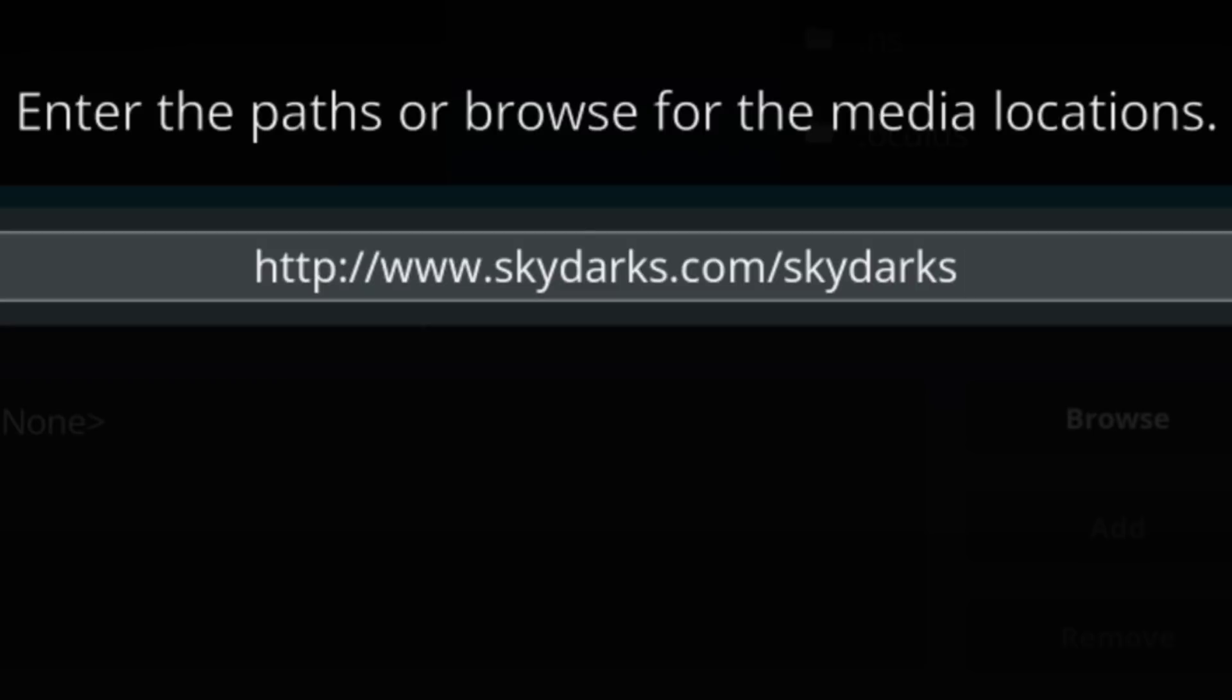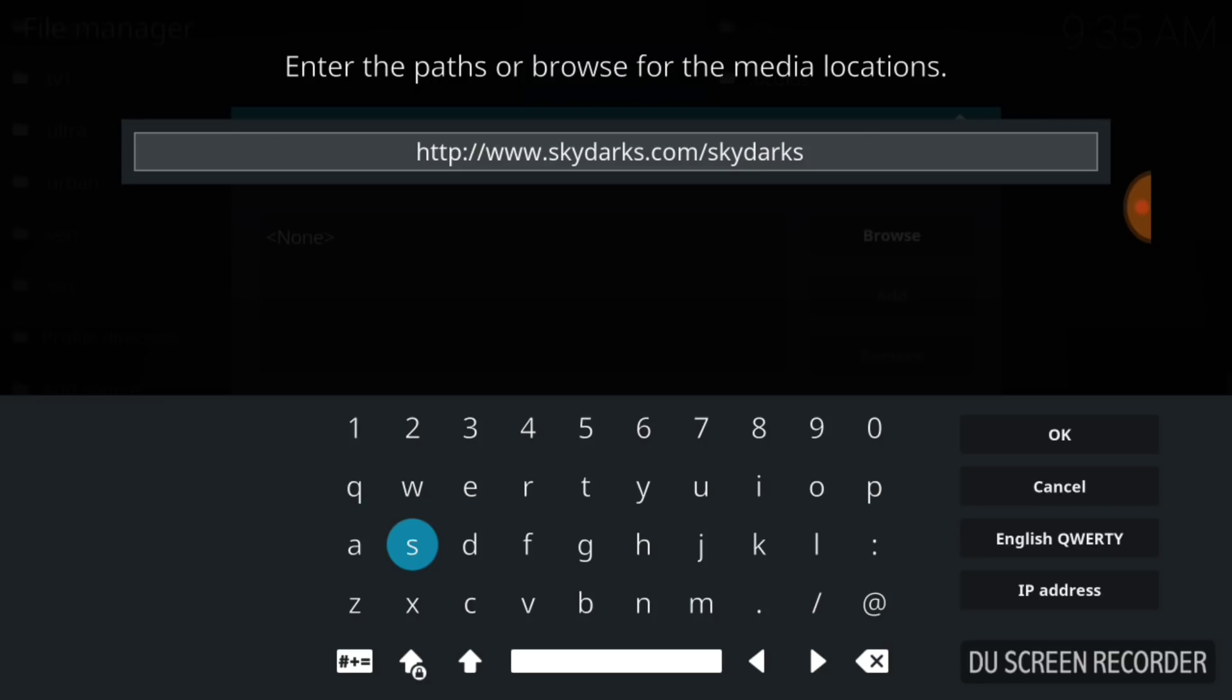If you've got it correctly, you got http://www.skydarks.com/skydarks. Now you want to go ahead and press OK. If I'm going too fast you can press pause.